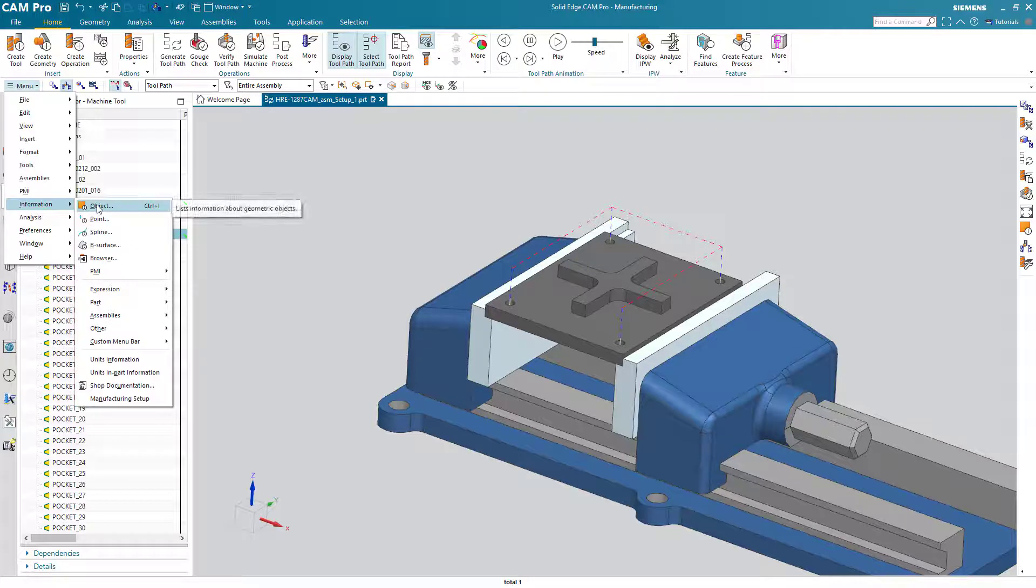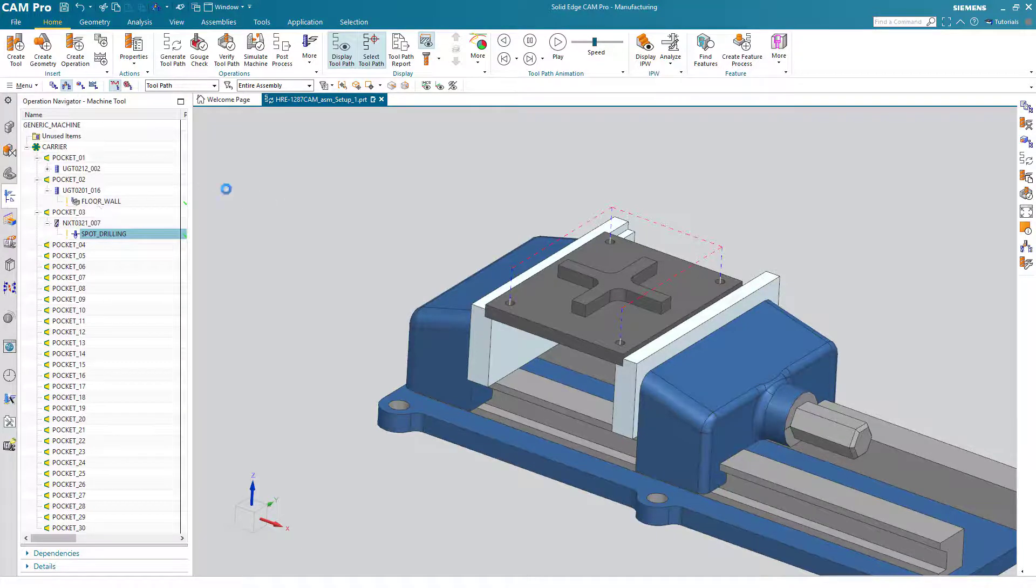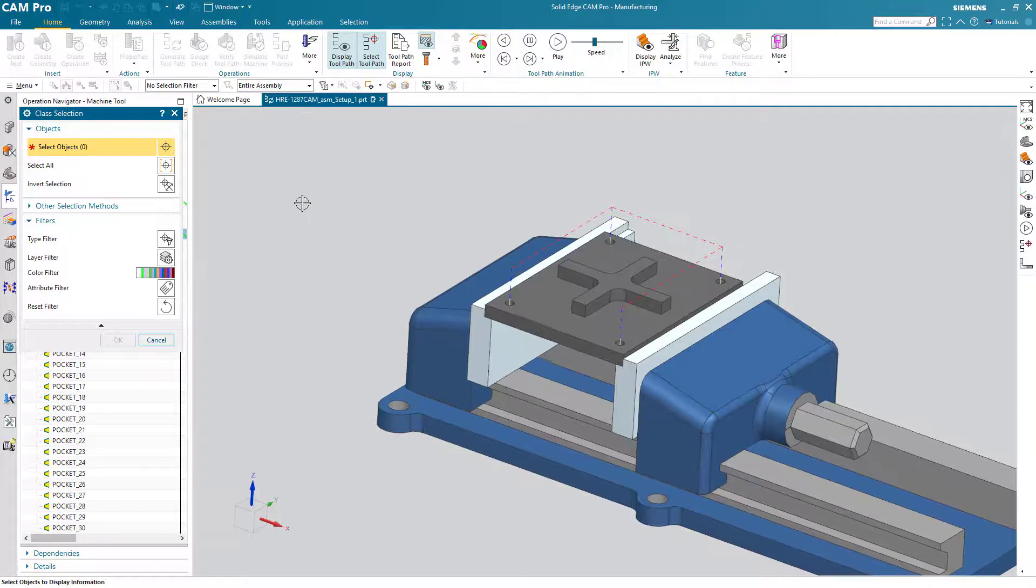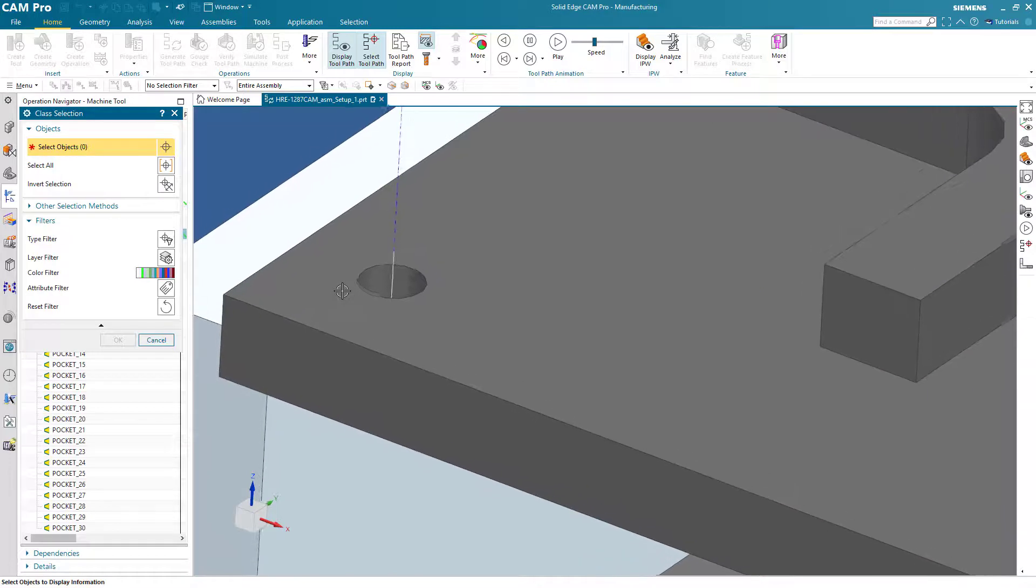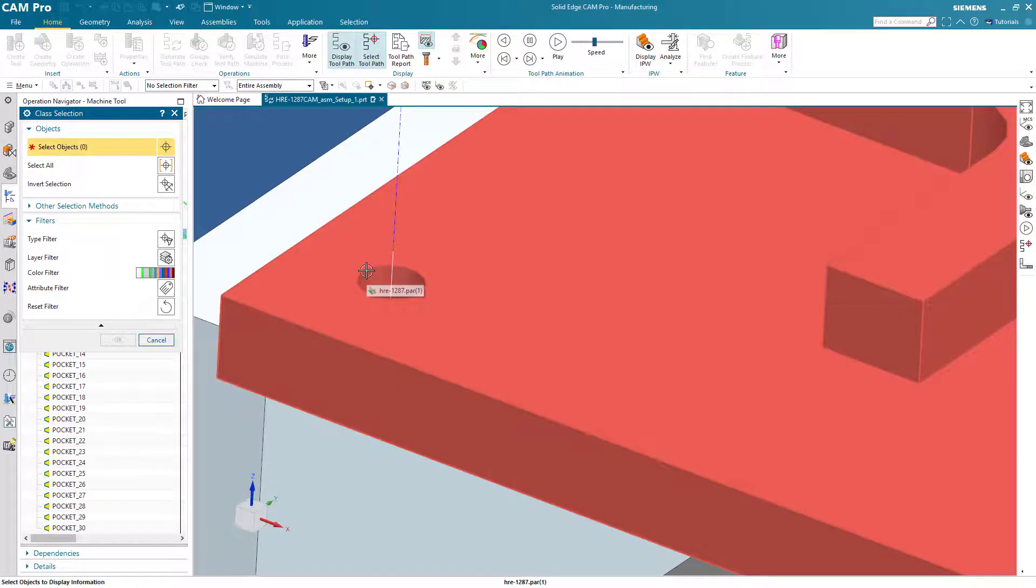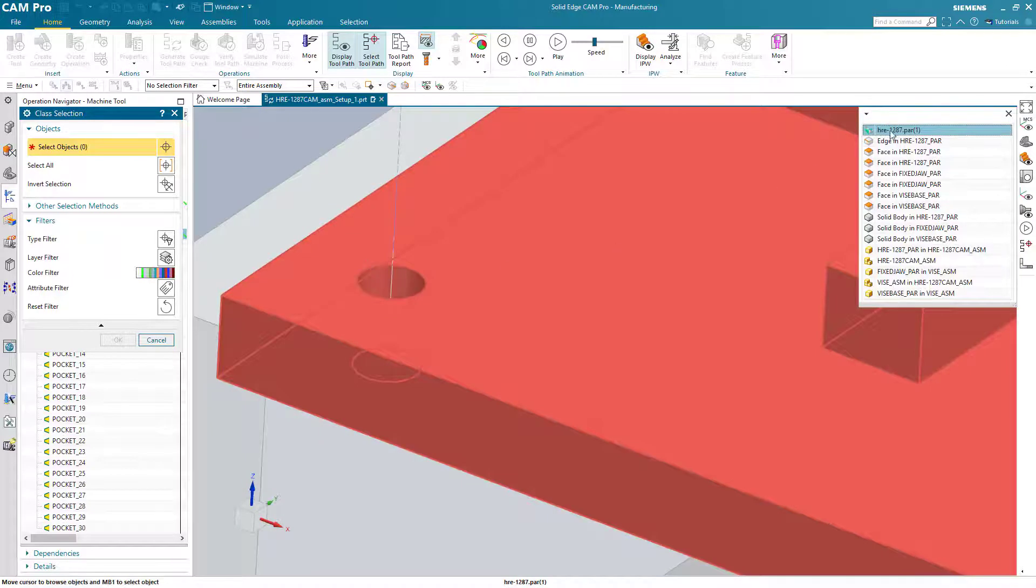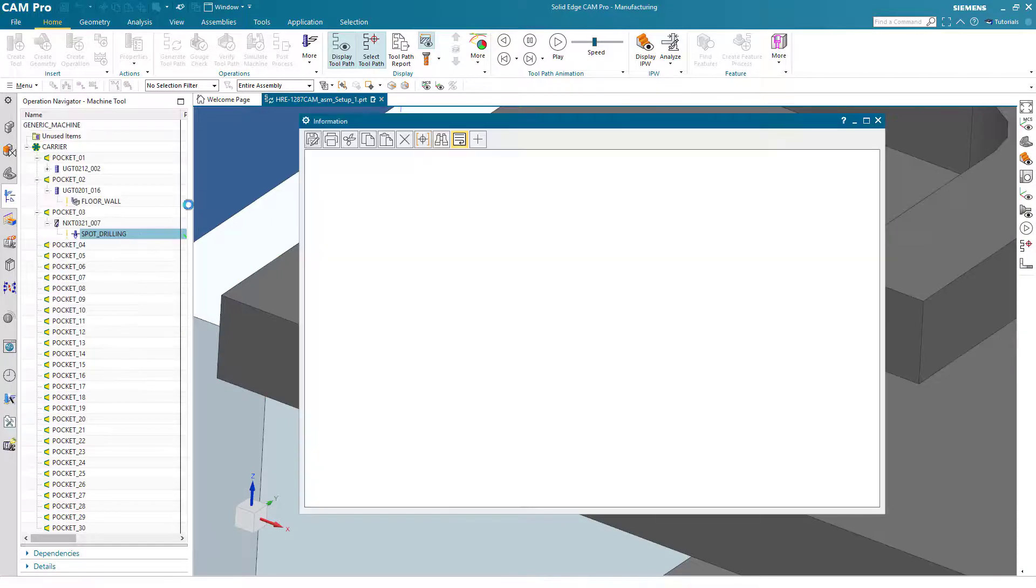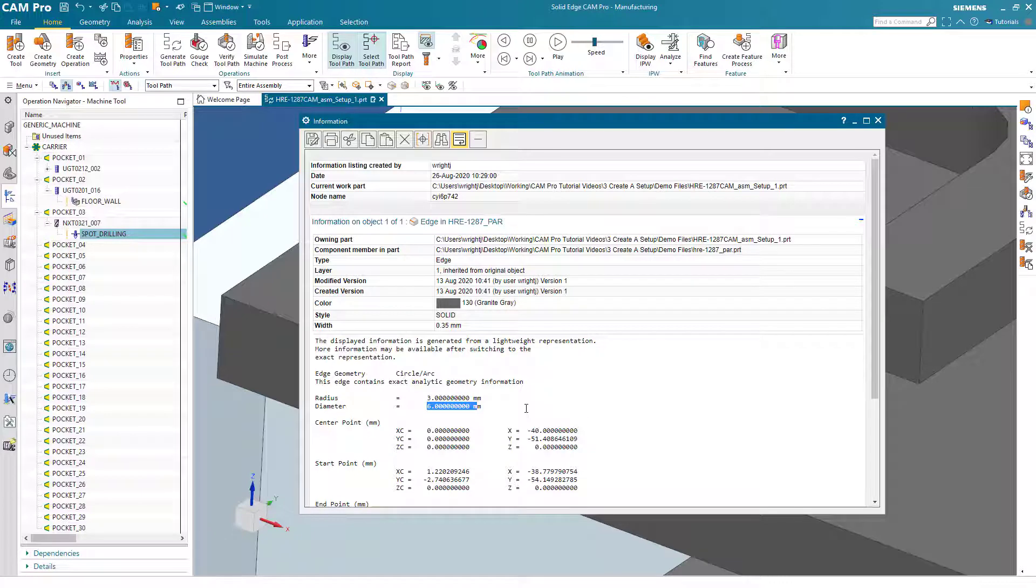This time I'll use information object. I find this to be a very handy way for obtaining information about a wide variety of geometry. Make sure that the filter is set to the entire assembly. And then we can simply choose that radius. Remember, we have to wait for the quick pick menu. We want the diameter of that edge. OK. That's a 6mm hole.